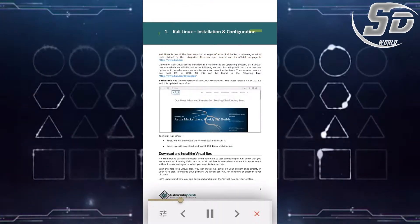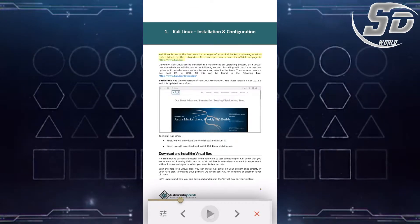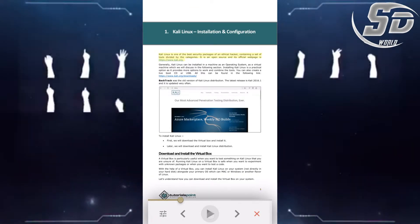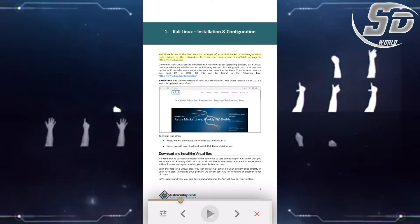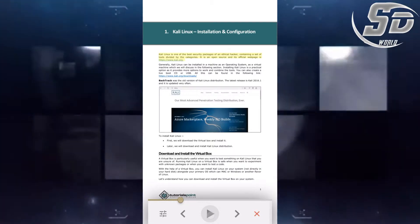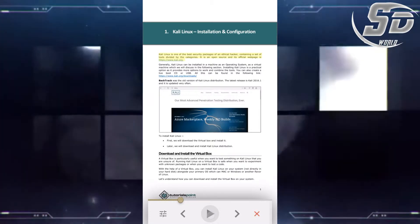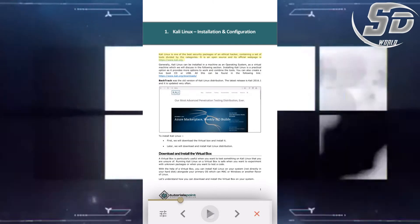Kali Linux 1. Kali Linux is one of the best security packages in an ethical market, containing the static tools divided by categories. It is open source and its official web page is HTTP.